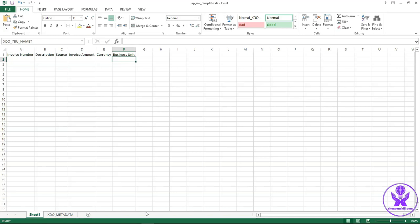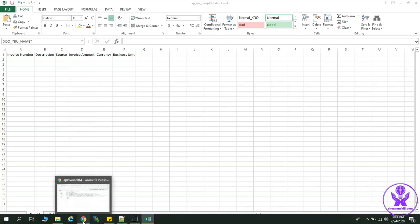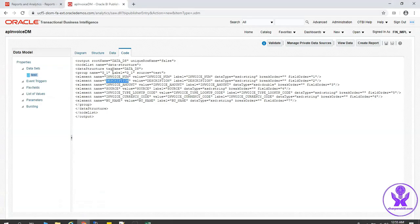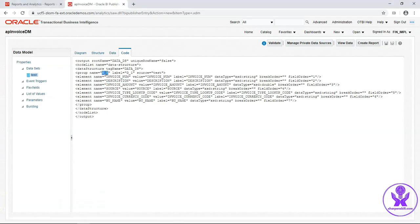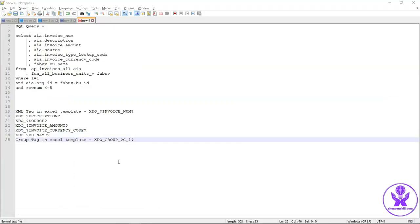Now I have to add the group name also. We can get the group name from this code tab in the data model. Our group name is G1. This group name tag also has a particular format. Format is xdo underscore group underscore group name.